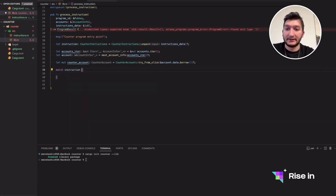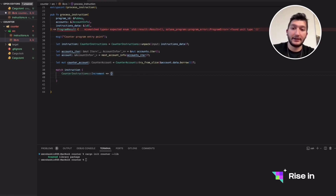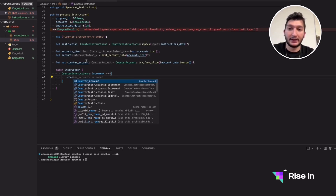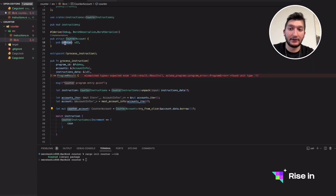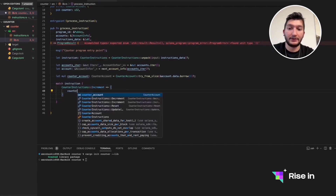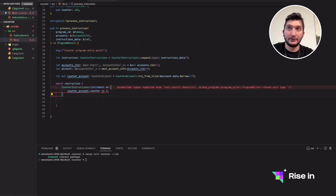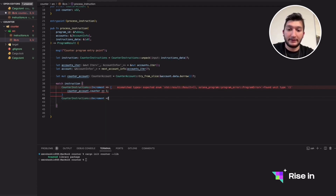After we get the instruction, we're ready to match on it — it's going to be one of four types. First is Increment: we have the counter account right here, it will have the counter inside. What we need to do is reach this account, get the counter inside it, then increment it by one. For Decrement it's going to be exactly similar.